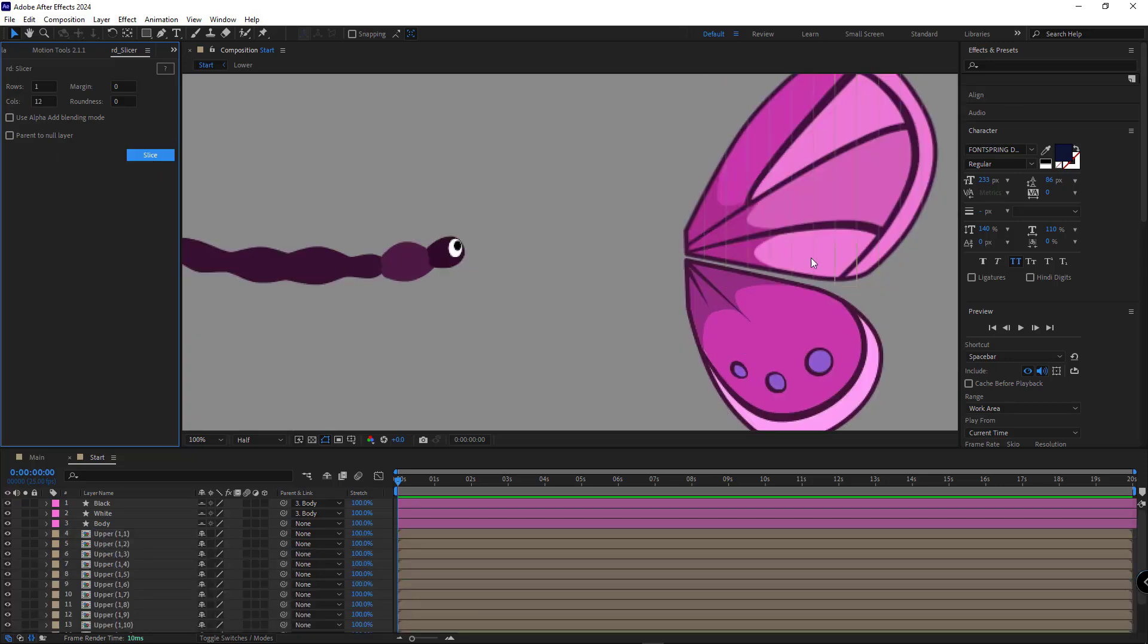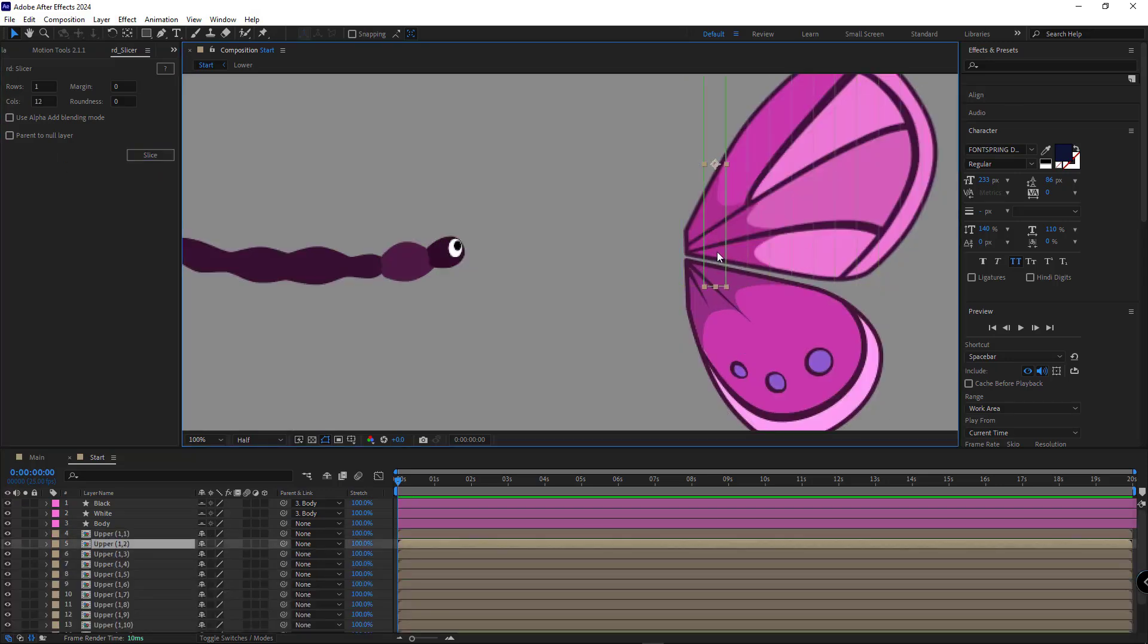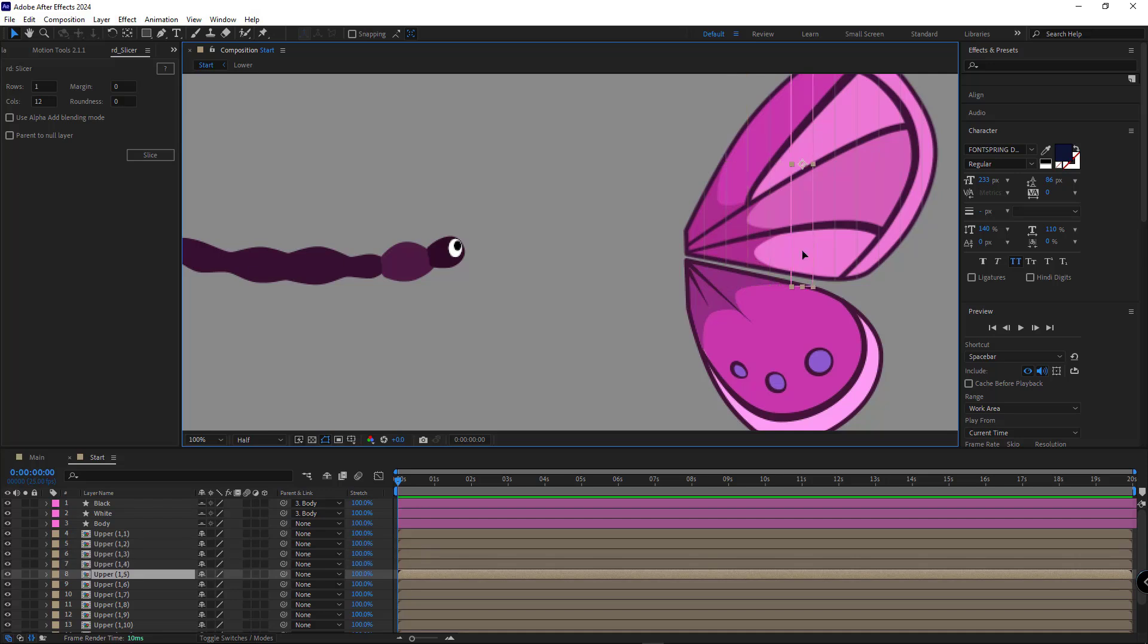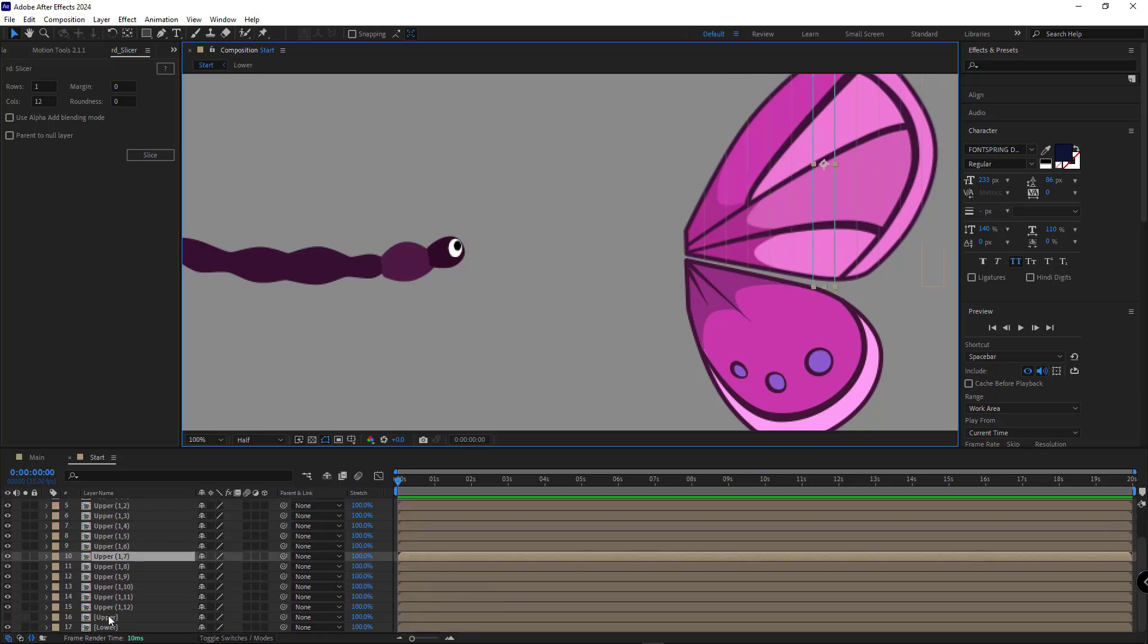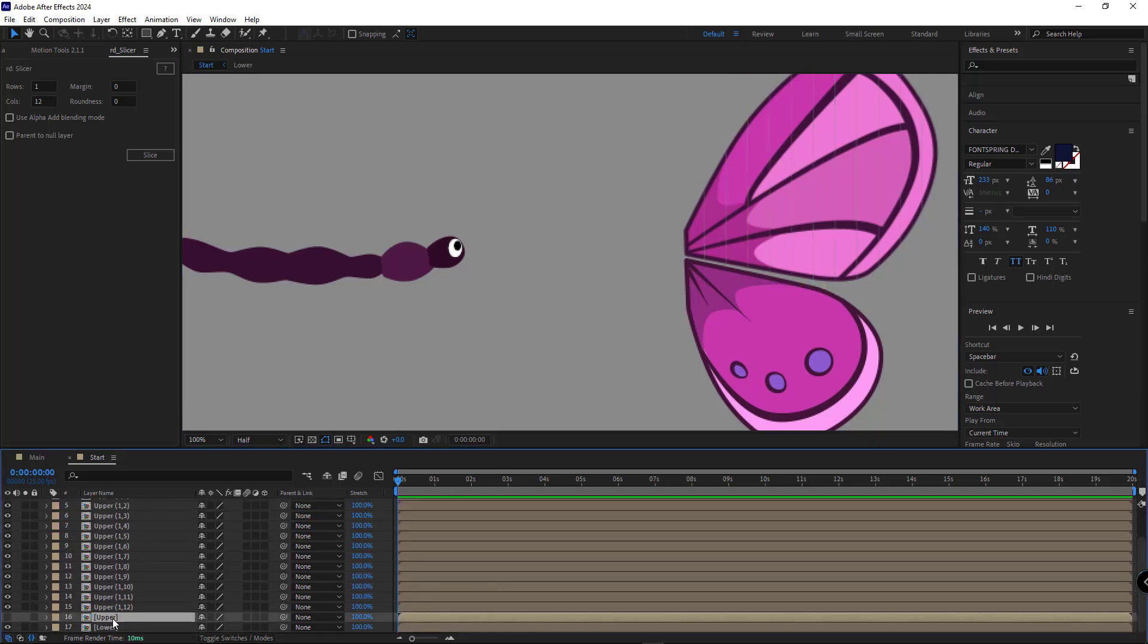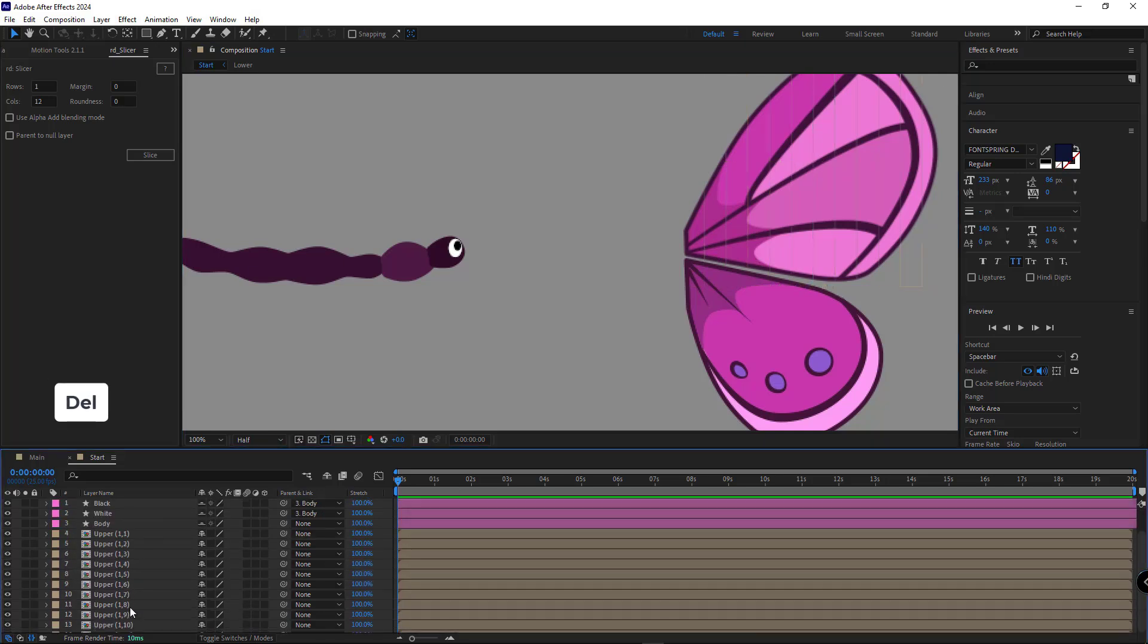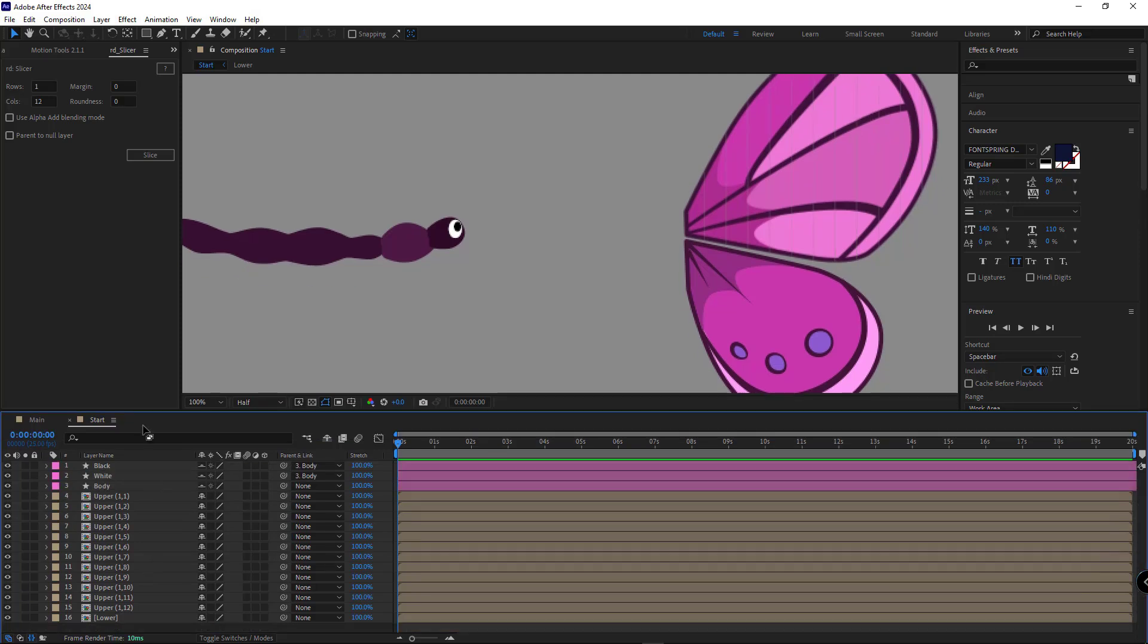As you can see, the wing is now divided into 12 equal parts. We don't need the original layer anymore, so I delete it.